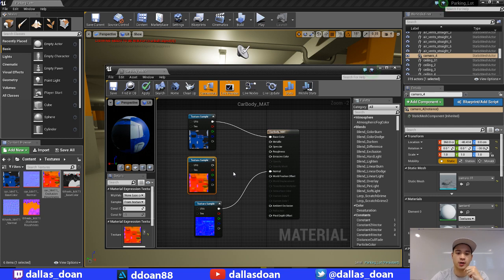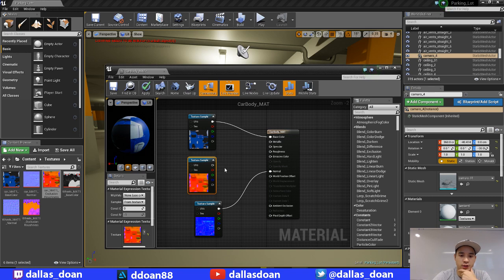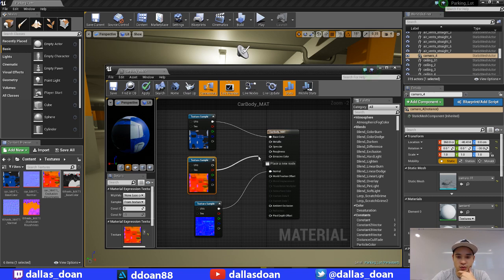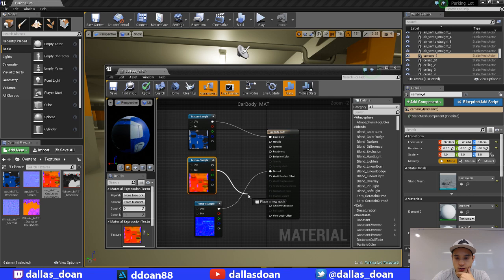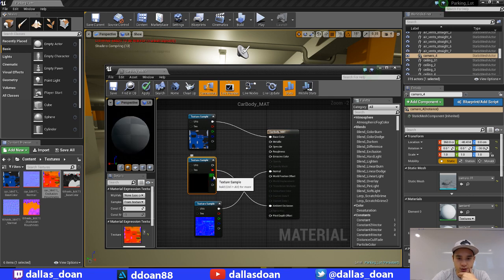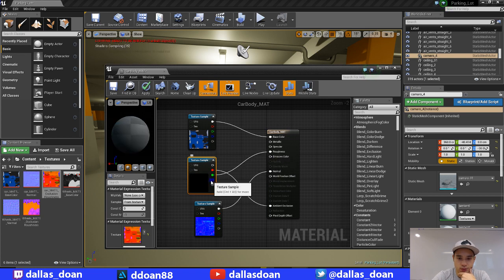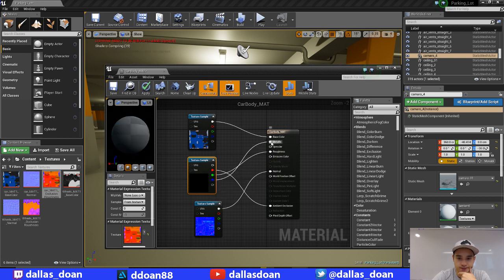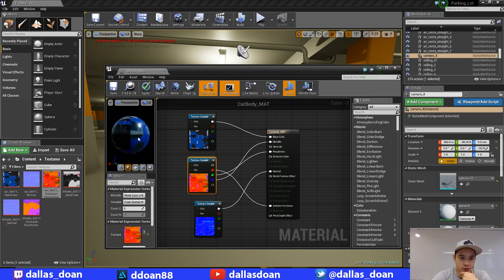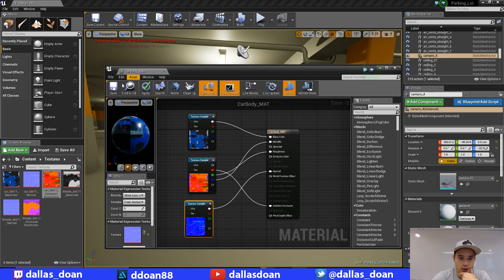O-R-M. Okay, that's what painter and unreal likes to pack things. So O is occlusion, so we're going to go to ambient occlusion. And then green is R, so roughness. And then blue is metal. Okay, so now this should update there. And let's save this car mat material.